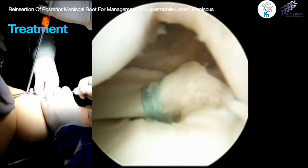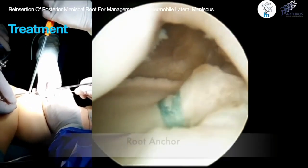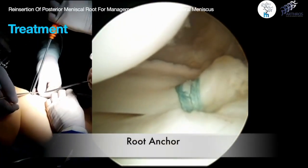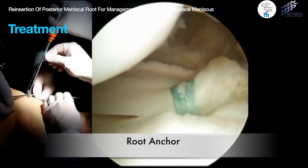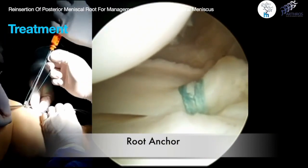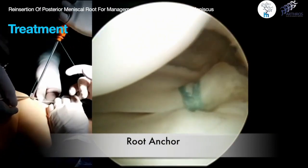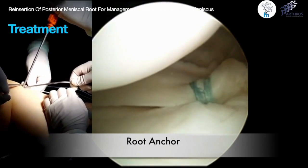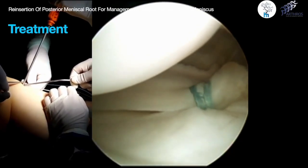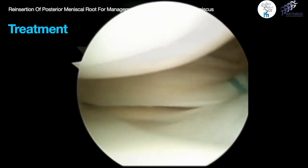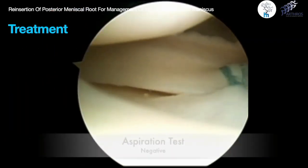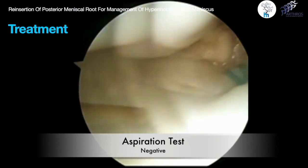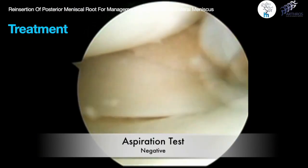Direct visualization is used for tibial fixation to observe the tension on the lateral meniscus. We employ a tibial tip nutless anchor to secure the meniscal root suture to the anteromedial tibial cortex. We then reevaluate the stability of the posterior horn and perform the aspiration test again.